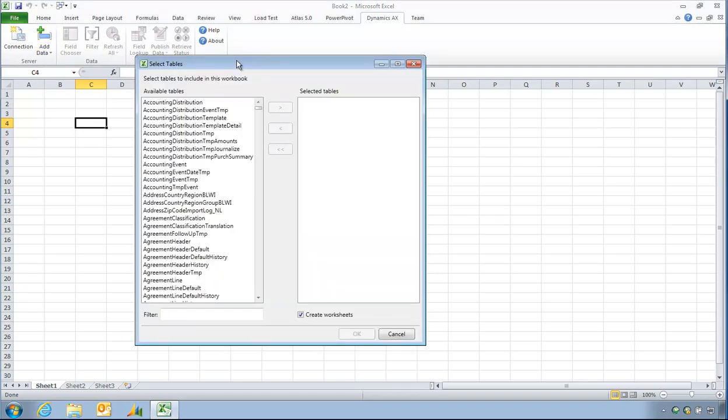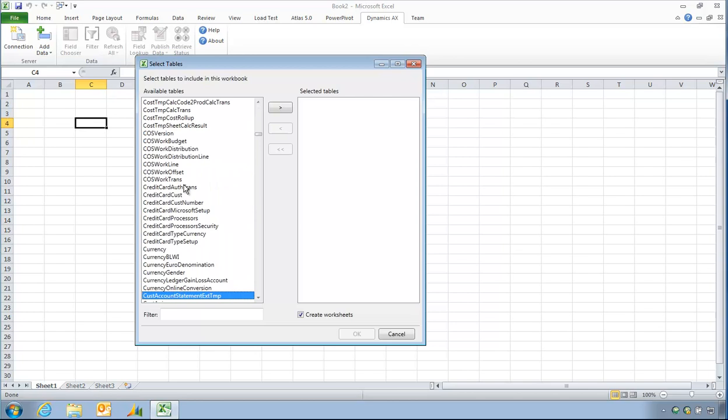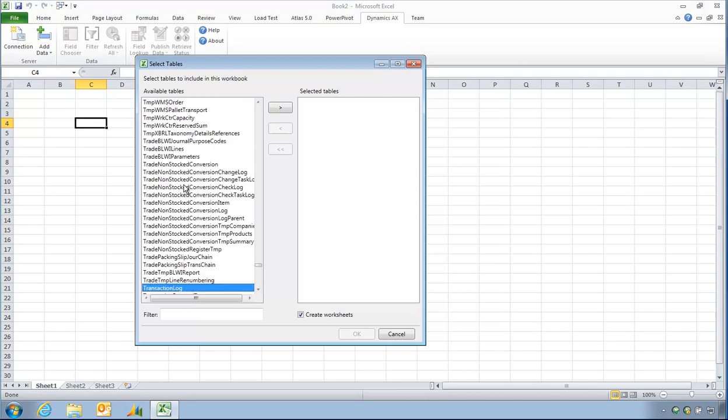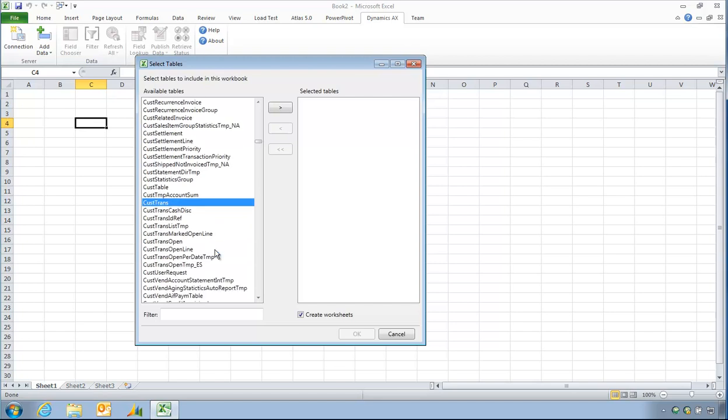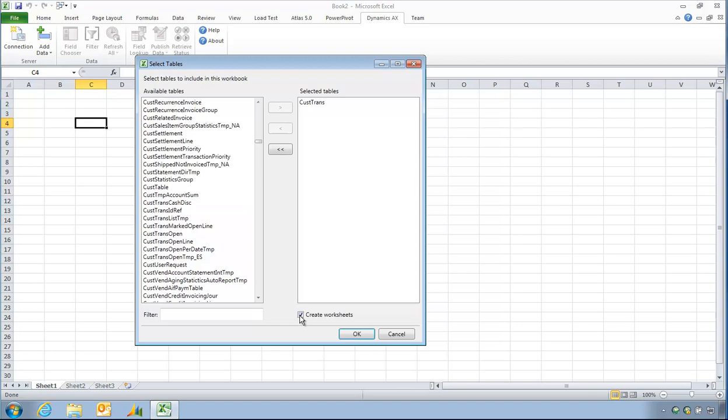As described by Microsoft, this is more of an administration function. As you can see, it's just the AOT names. There are no labels or anything like that. And I could actually go and find CustTrans. So I found CustTrans, which is fine. And I can move that over here.